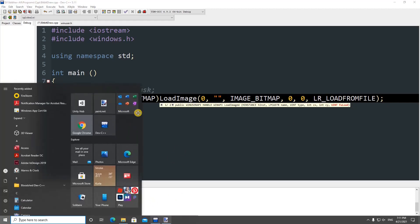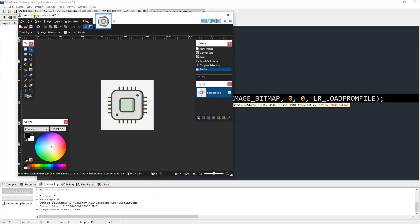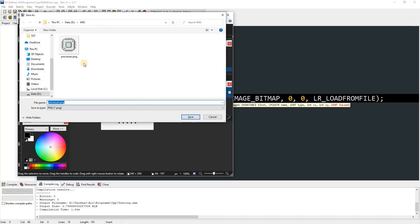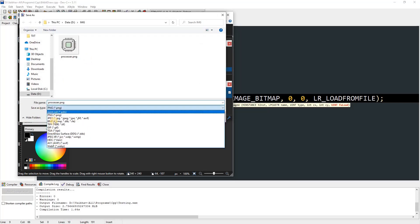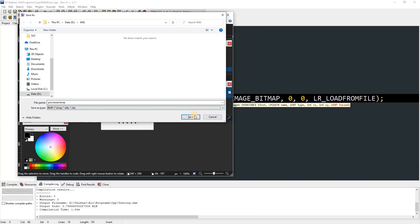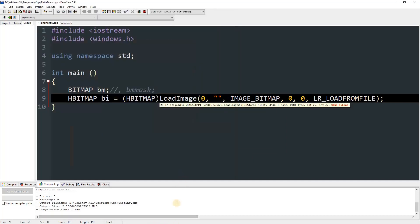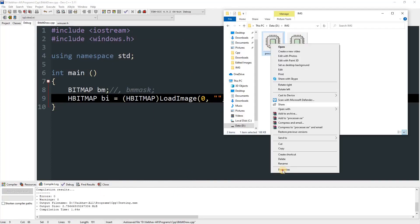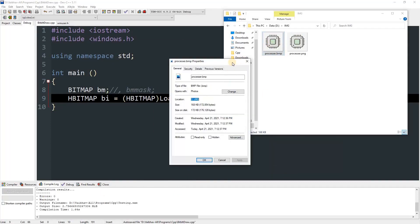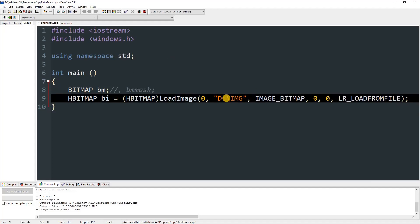I have Paint.NET open with the image we're going to use, but it's a PNG and we can only use bitmap images. To convert it, press Ctrl+Shift+S to open Save As, change the type to BMP, hit Save, and press OK. Now open the file properties, copy the path, and paste it into the LoadImage call — make sure to use double backslashes.